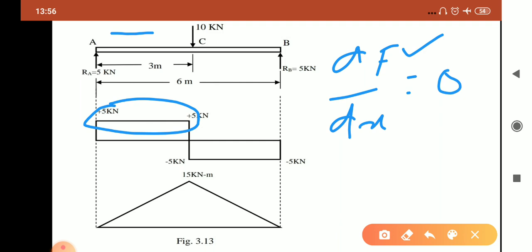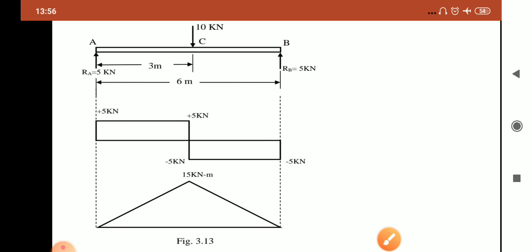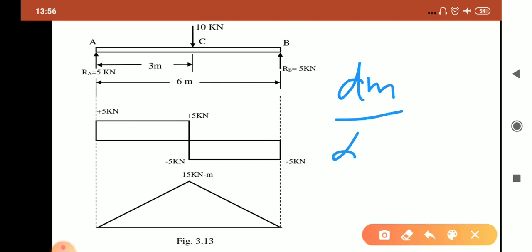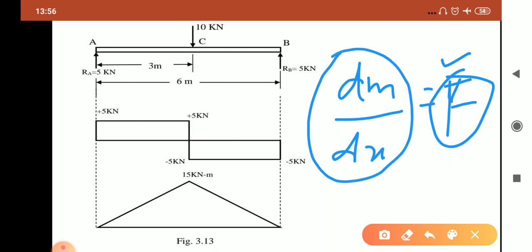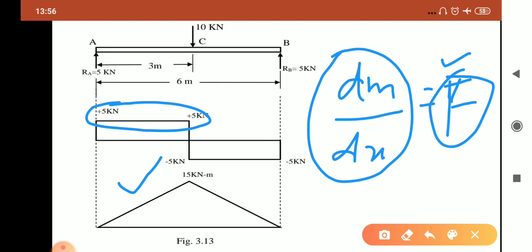Now for the bending moment diagram, we observe the shear force diagram. During this portion the shear force is constant. We have the equation dM/dx = F. Where we have positive shear force that is constant, we draw a positive slope line. Where we have negative shear force that is constant, we draw a negative slope line. This is the conceptual basis behind shear force and bending moment diagrams.